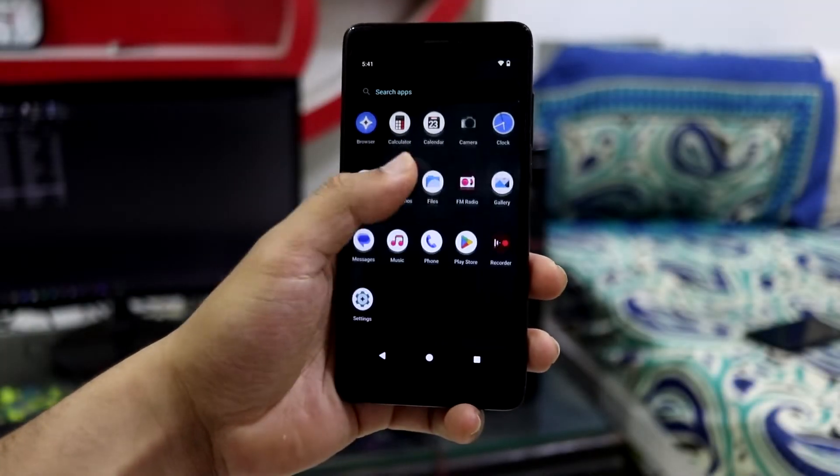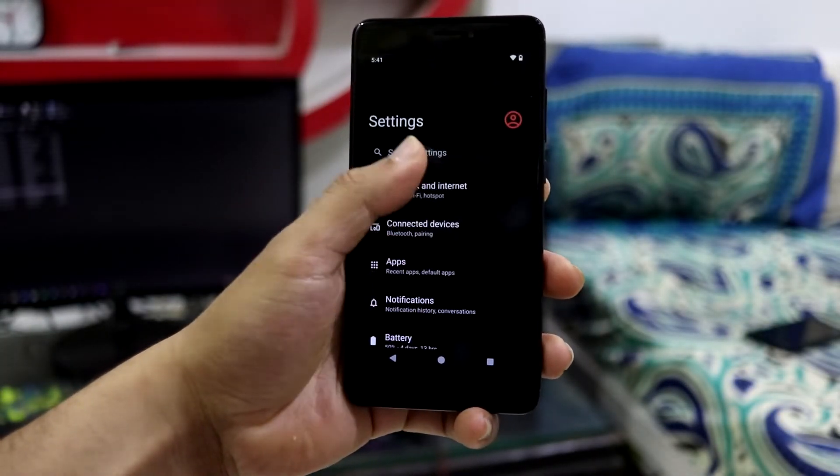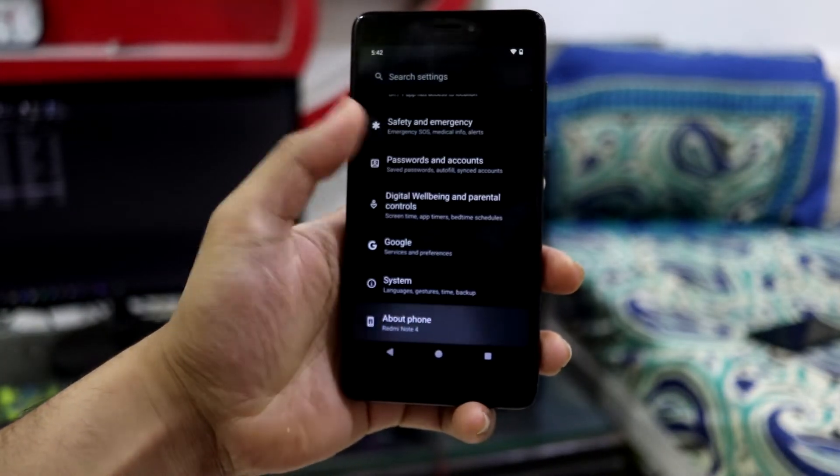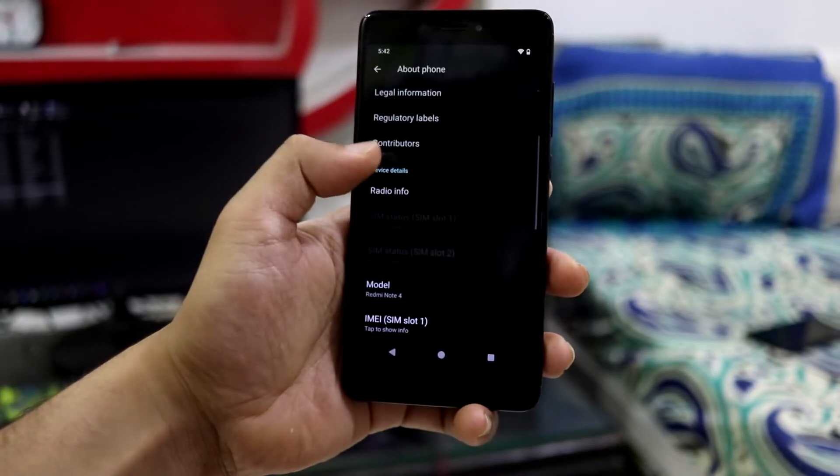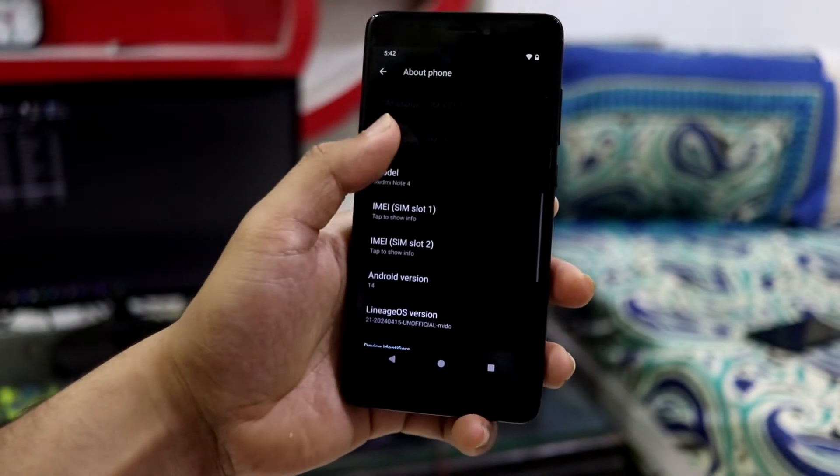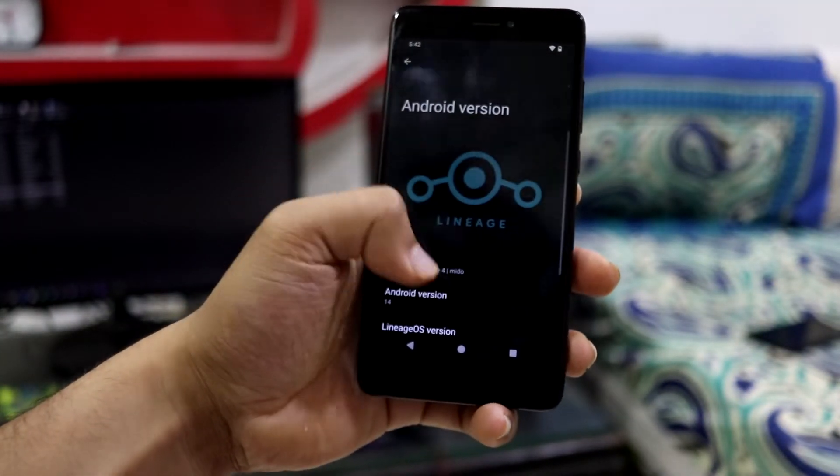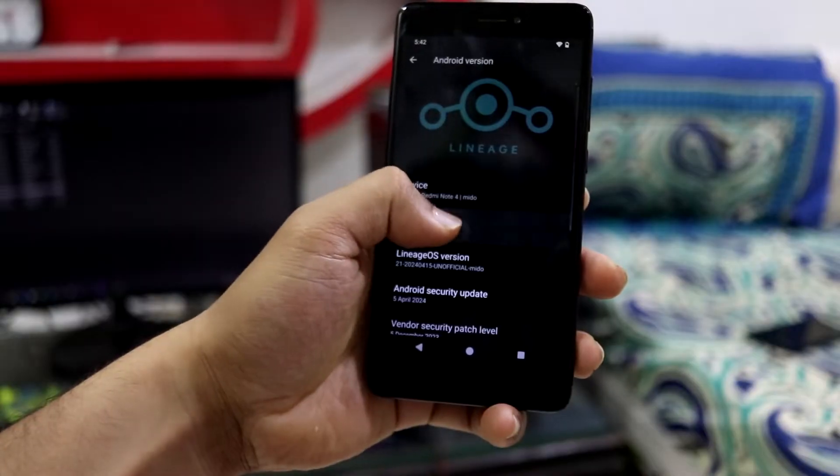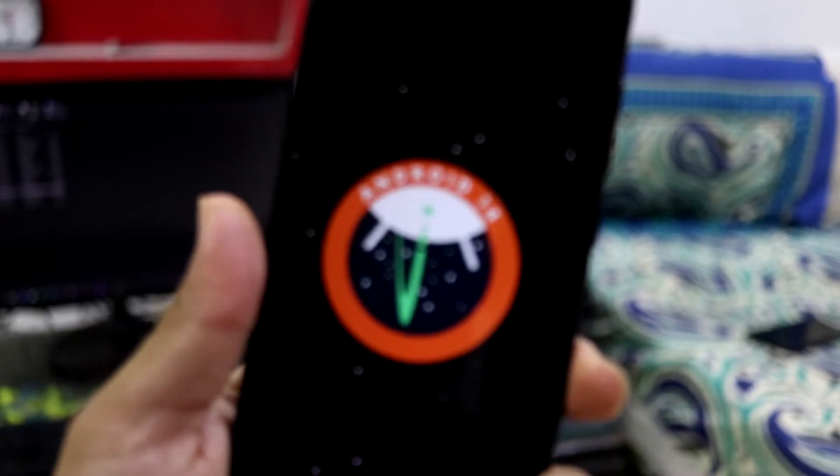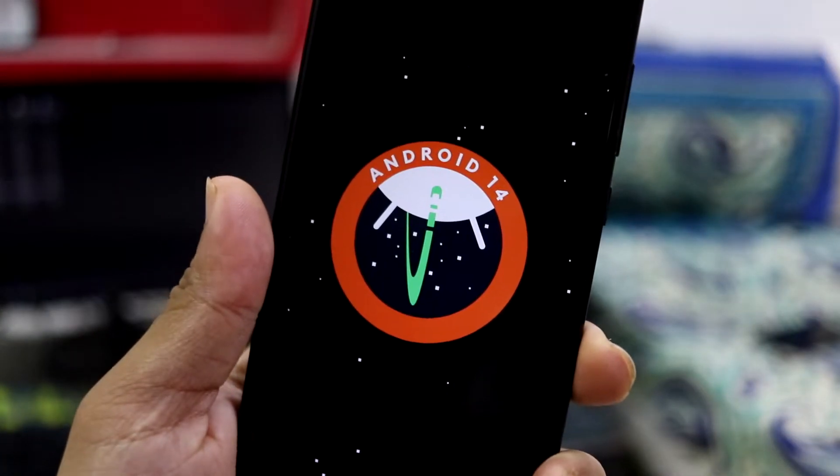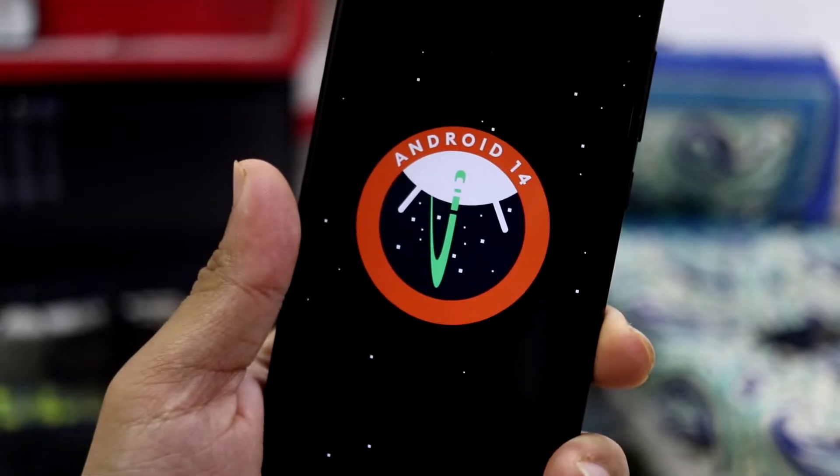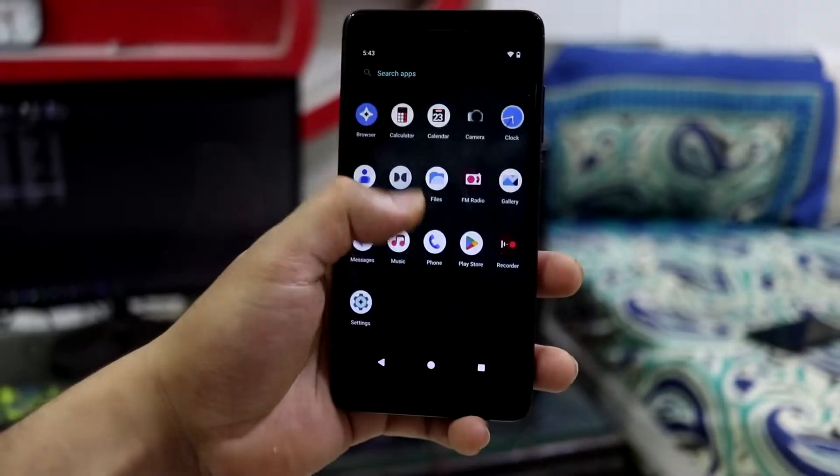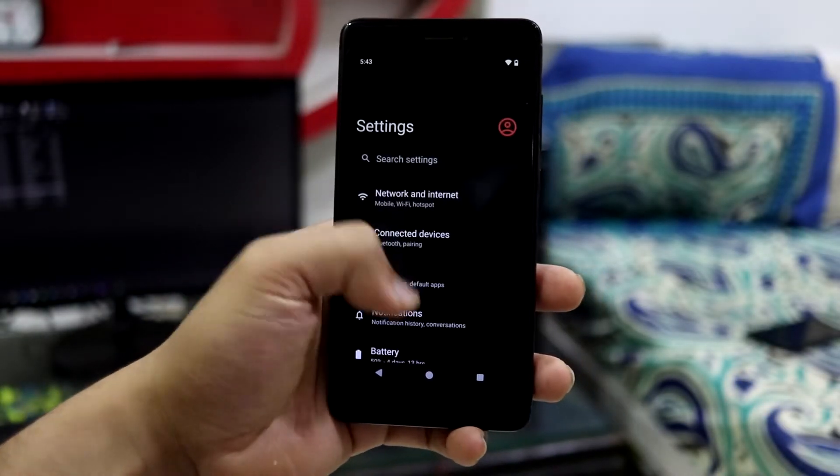Hey guys, in this video we are going to install and have a quick look at Android 14 on our Redmi Note 4. Yes, the Xiaomi Redmi Note 4. As you can see, the Android version is 14. Without wasting more time, let's take a look. This is LineageOS 21, which is based on Android 14.